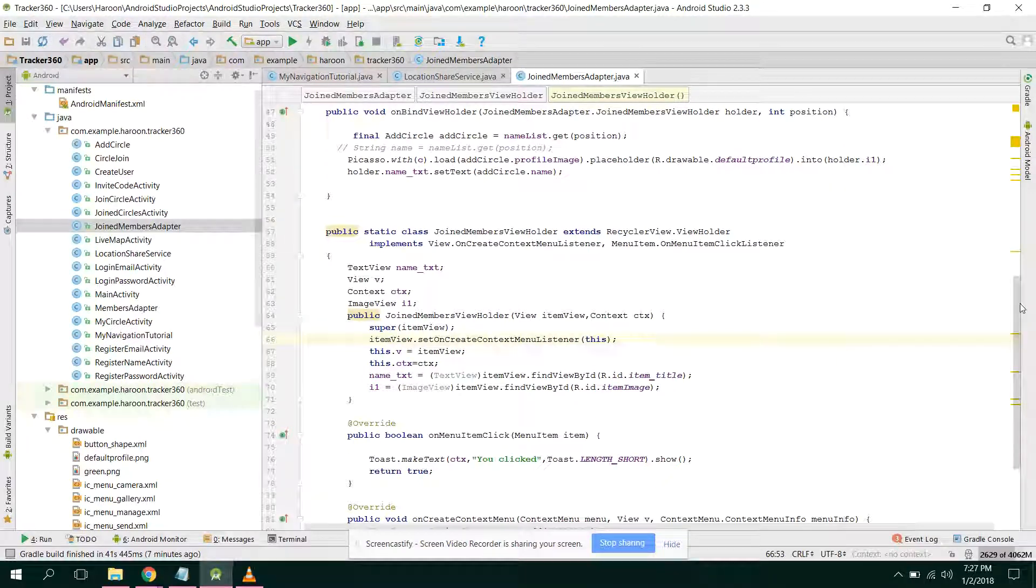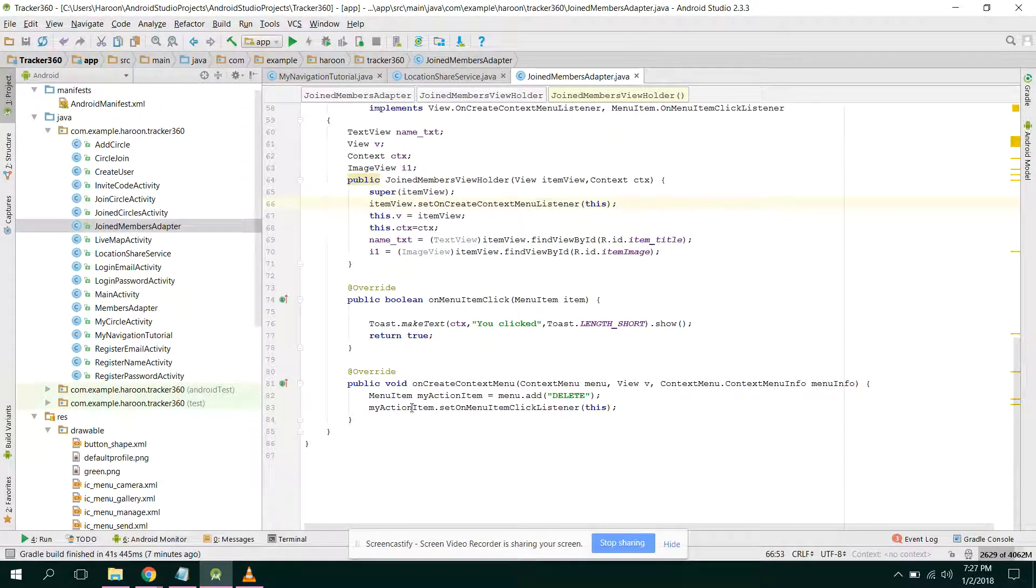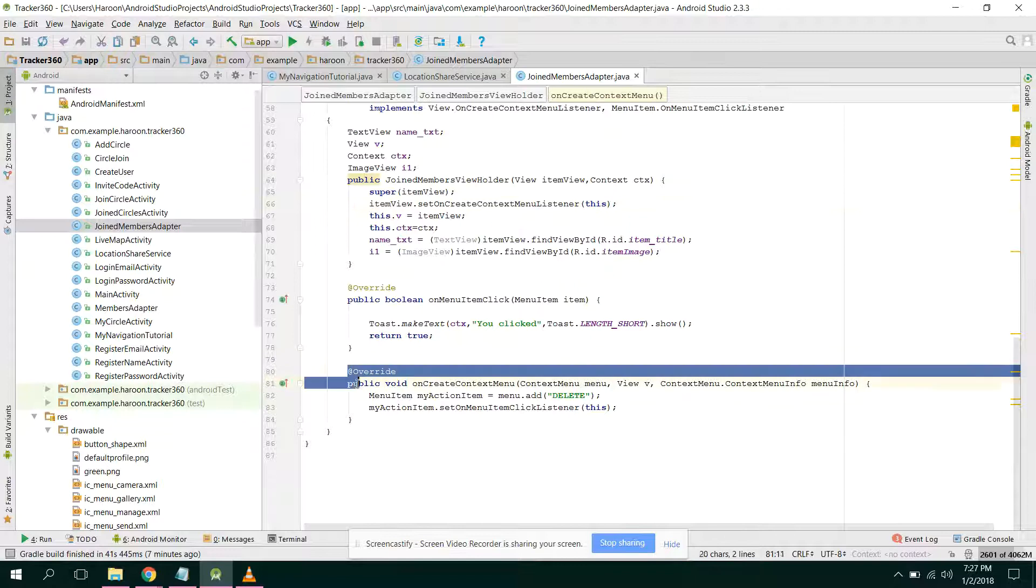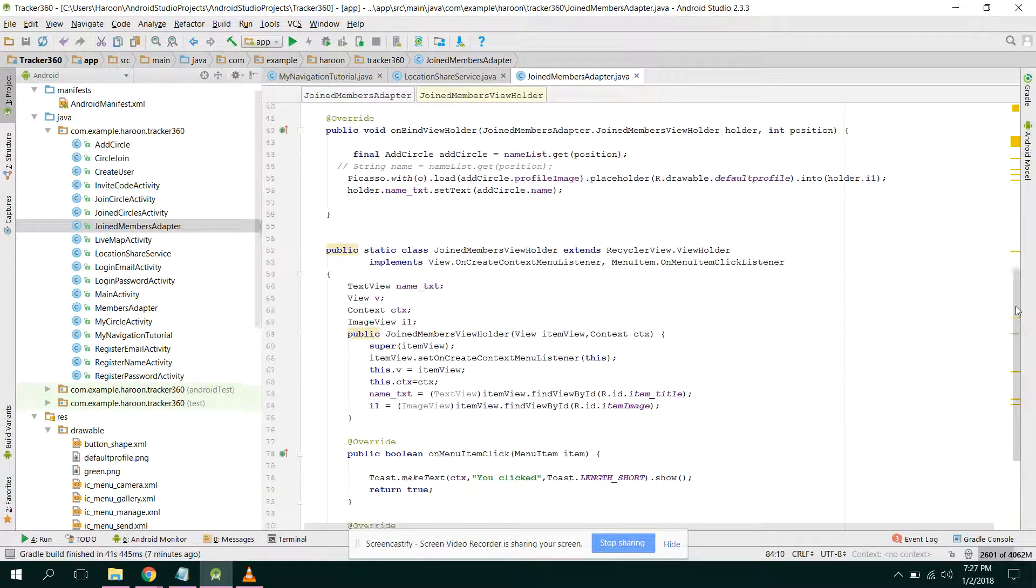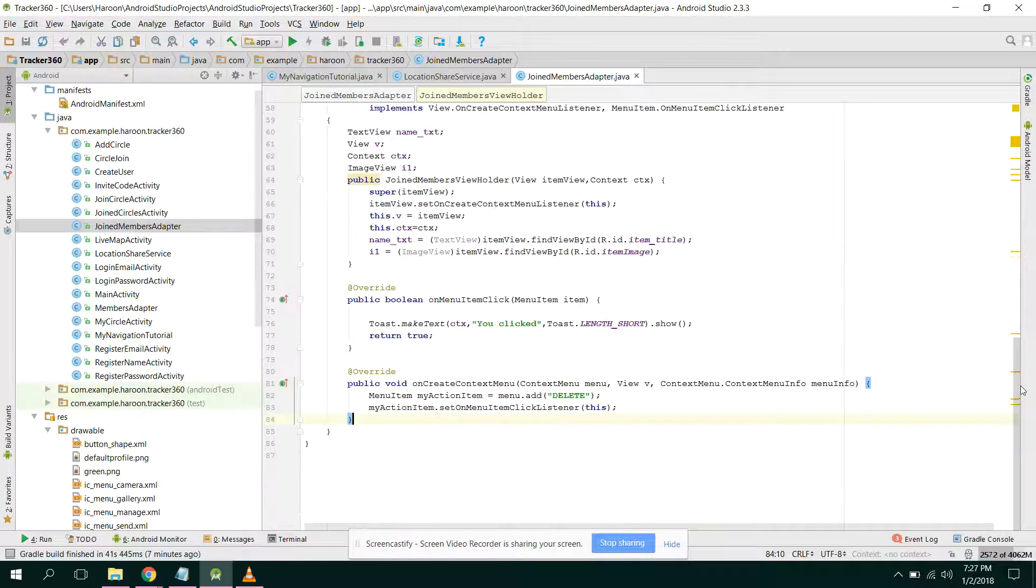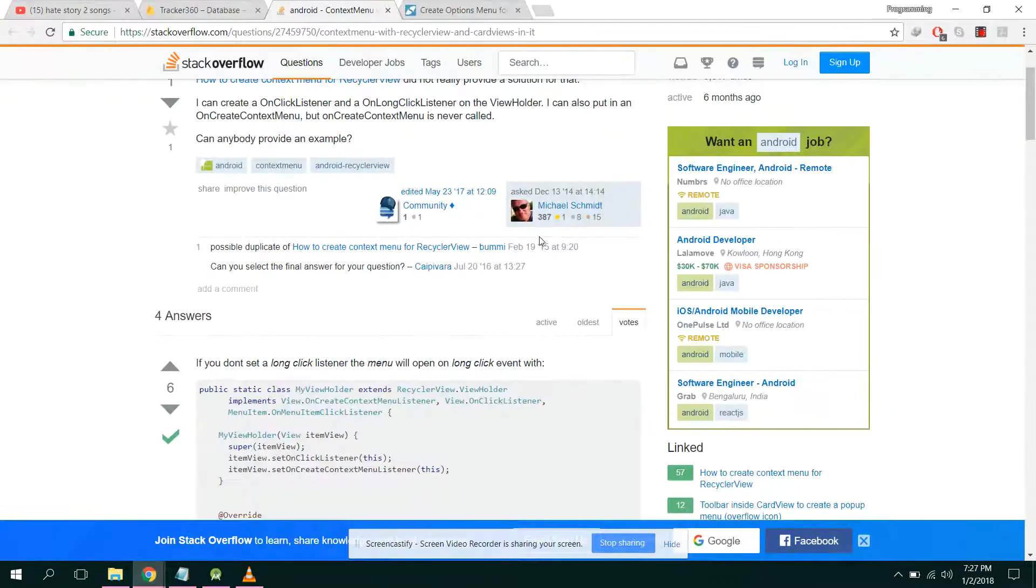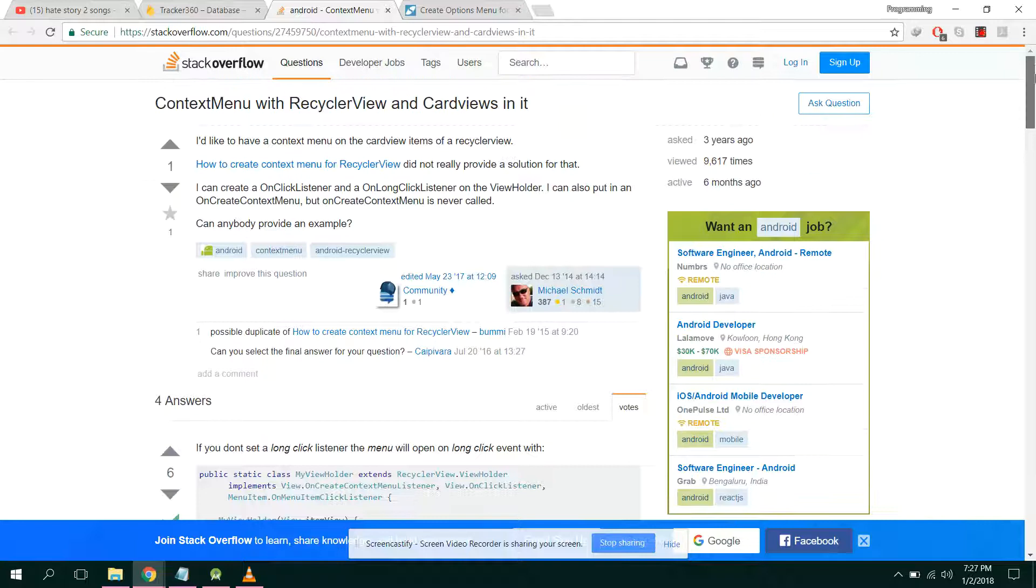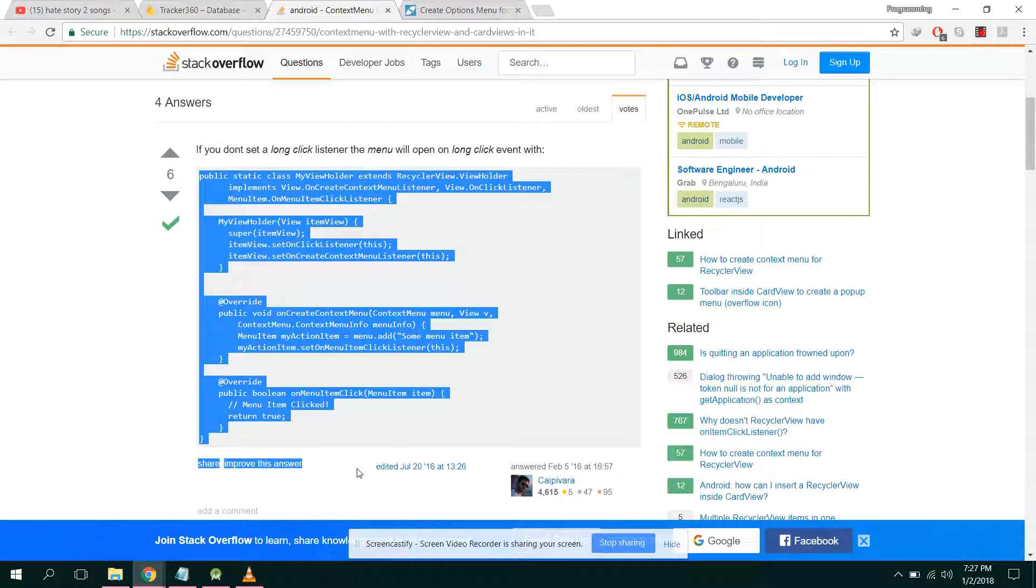Item dot set on create context menu listener and after that I just use this simple code. Alright, so if you want to get the code, you can always visit my website and get the link from here. So this is the code which is available.